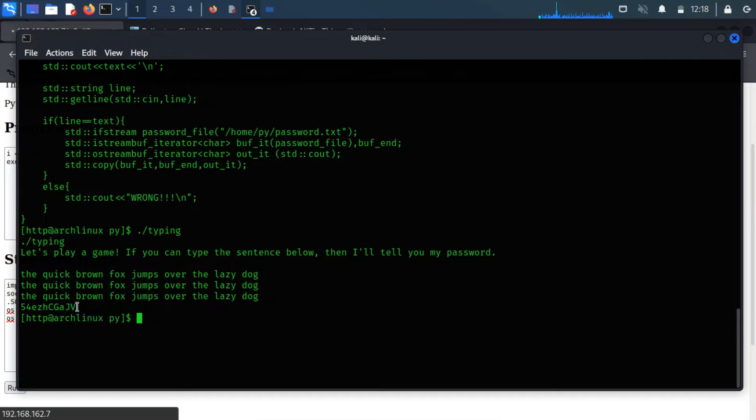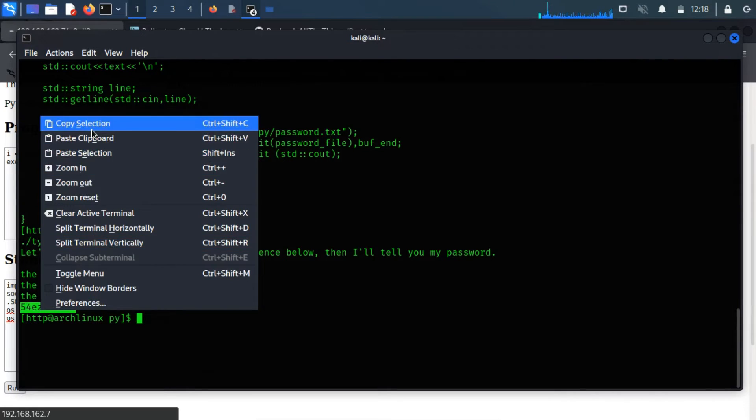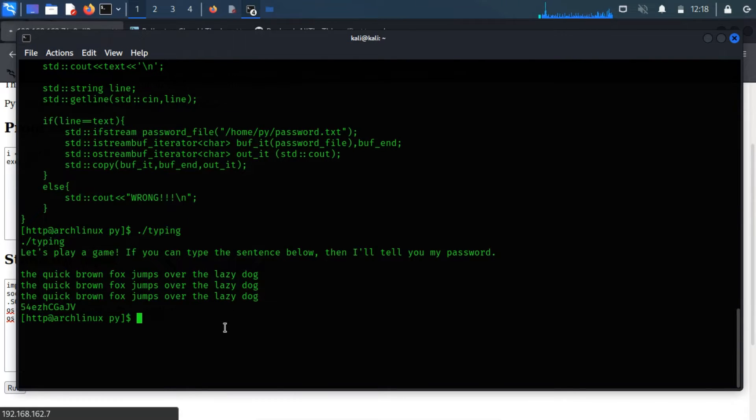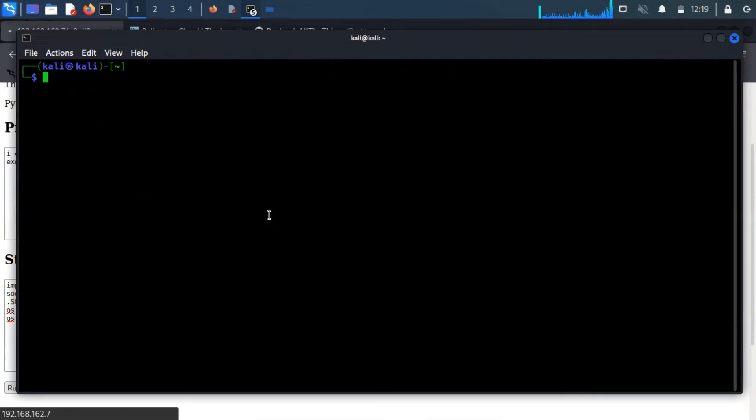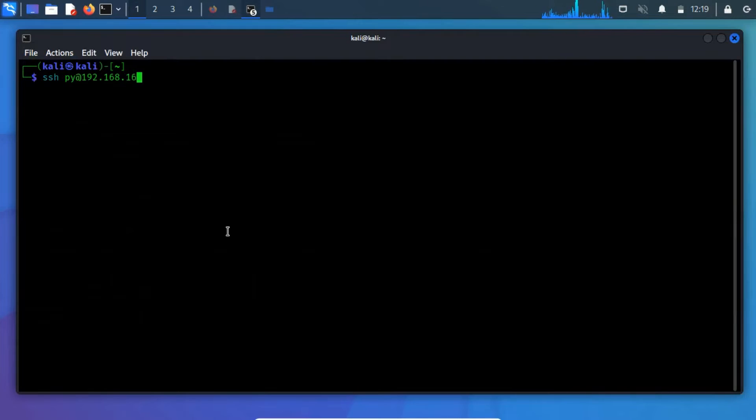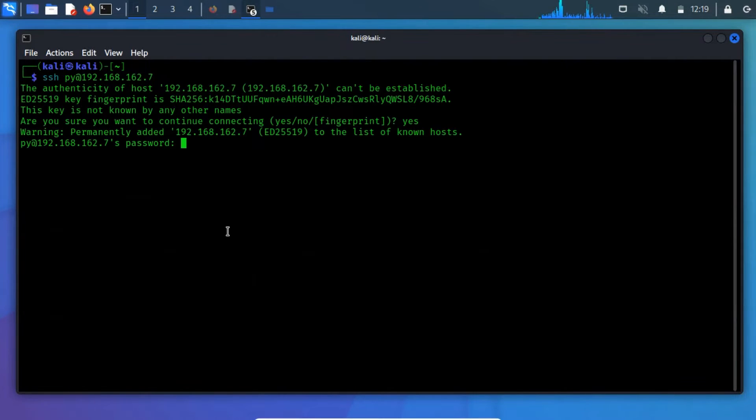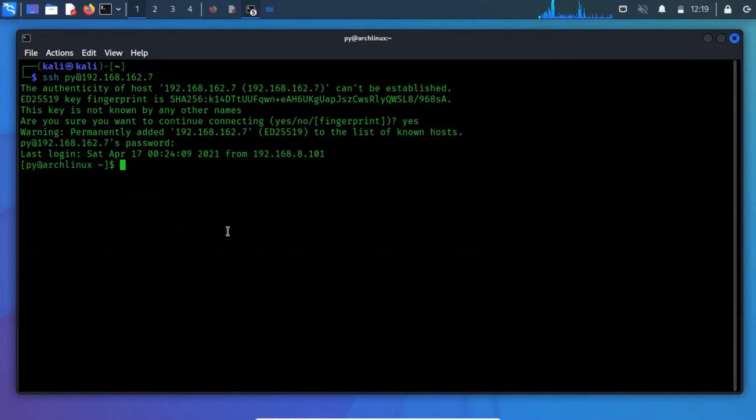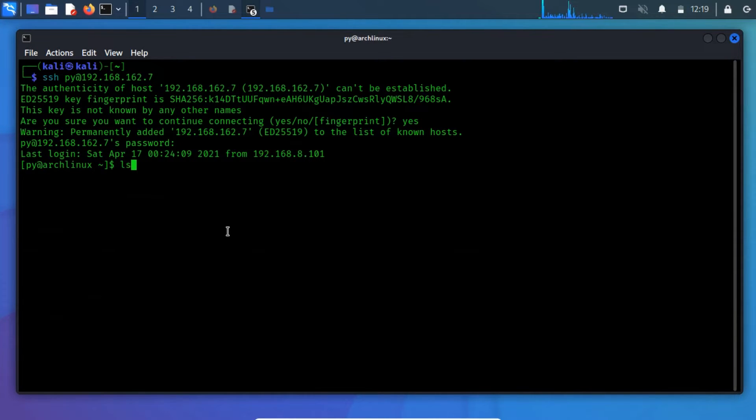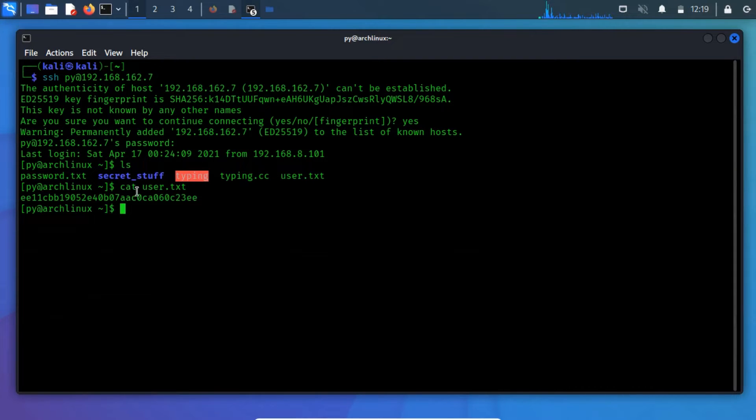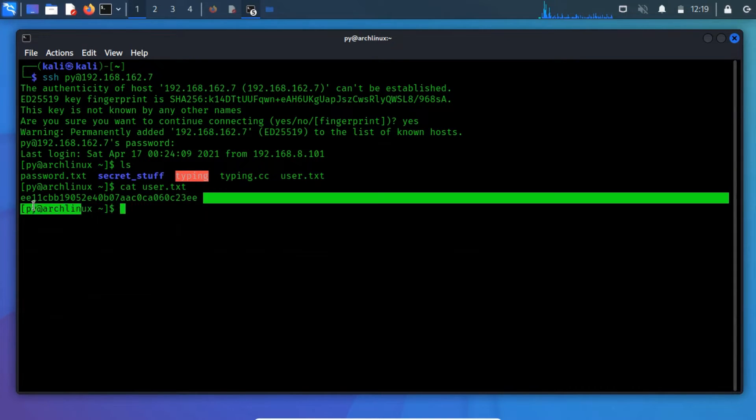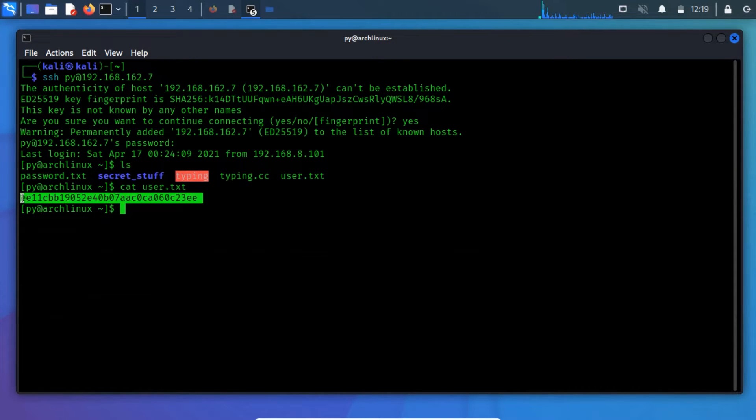Now, we have the password and the username, so that we can perform an SSH connection using the SSH client tool. Open a terminal and run SSH, the username PY, and then mention the IP address of the server. As we are now logged in with the user PY, we can easily read the user flag. Now we have user access, but do not have the highest privilege access.